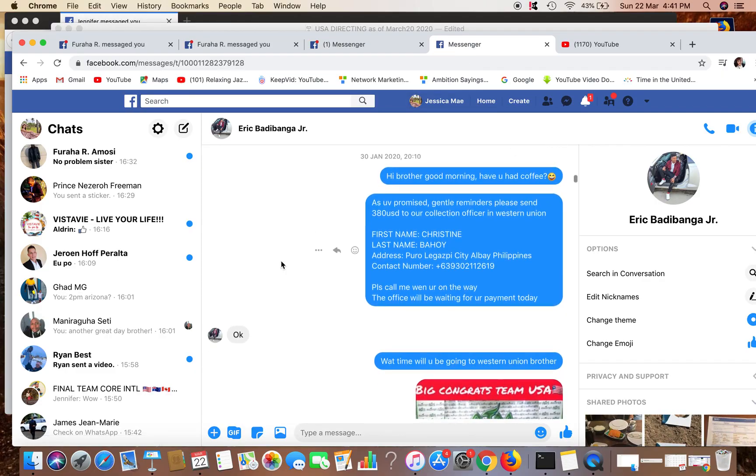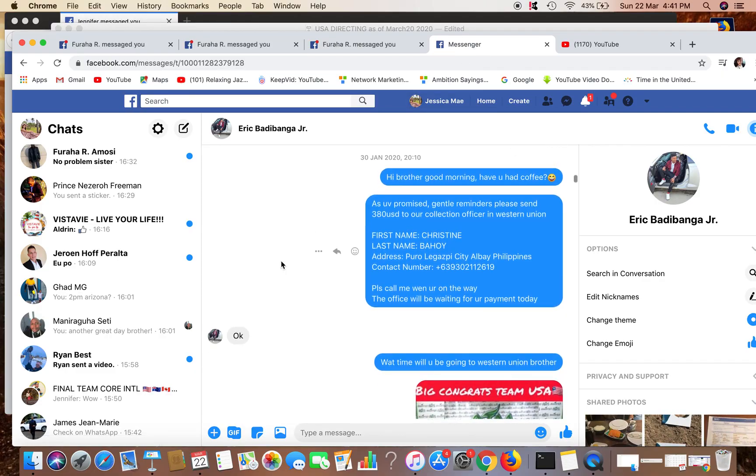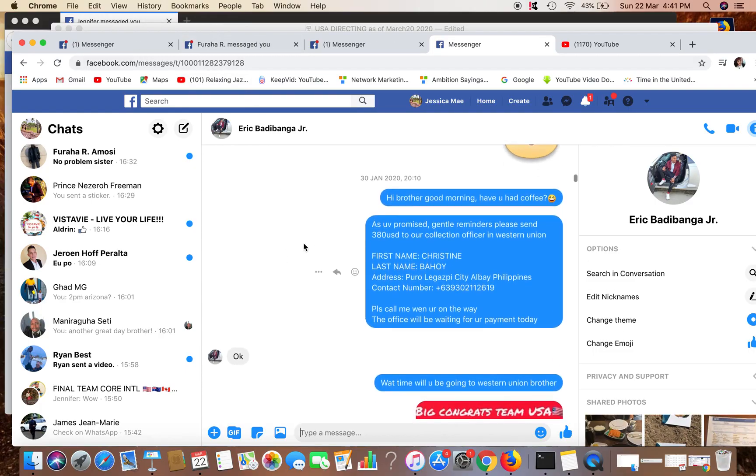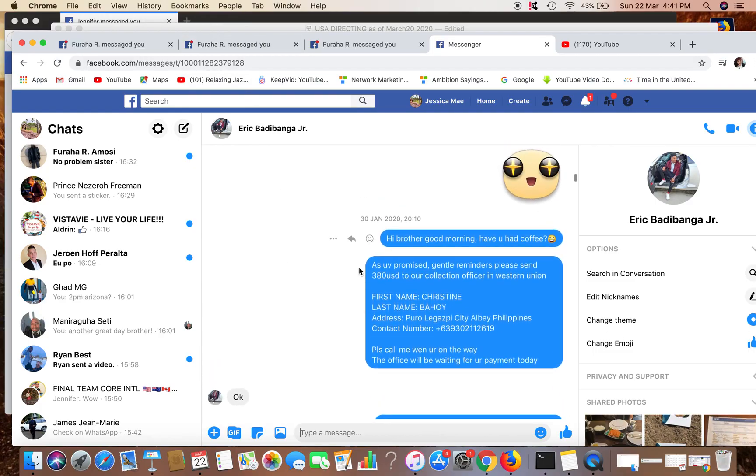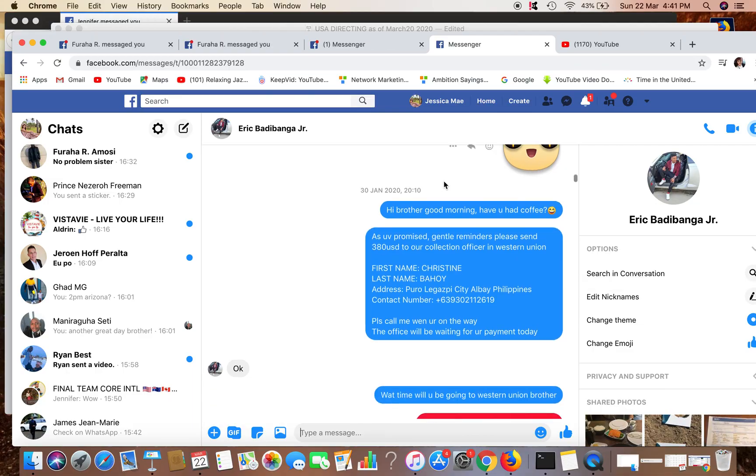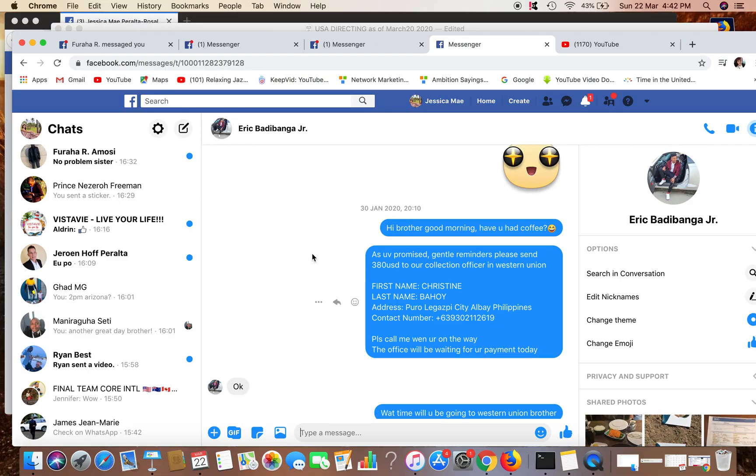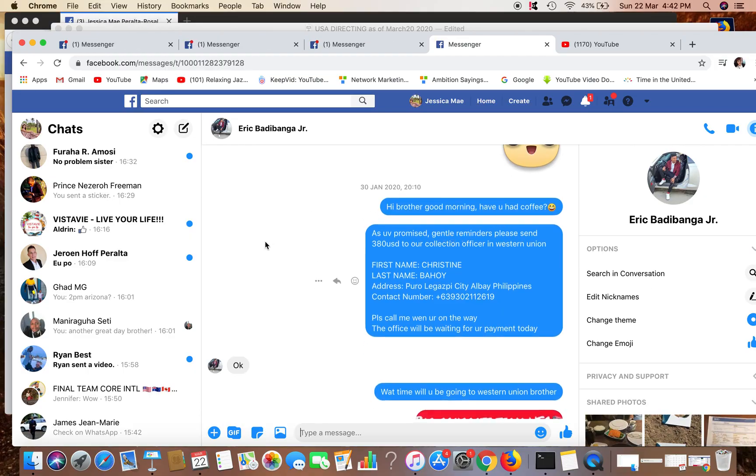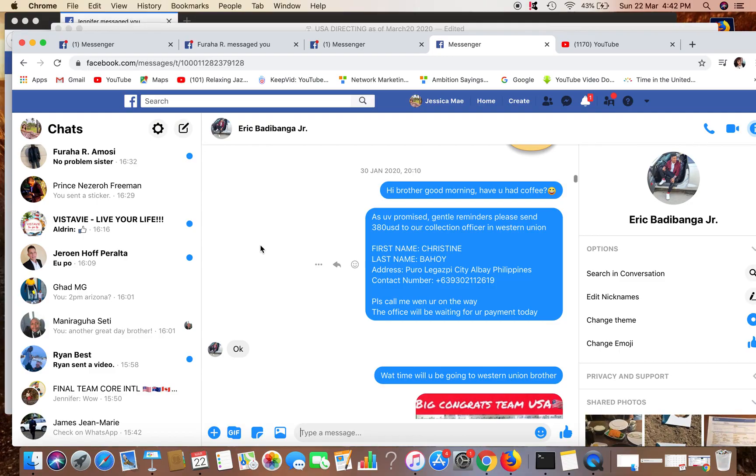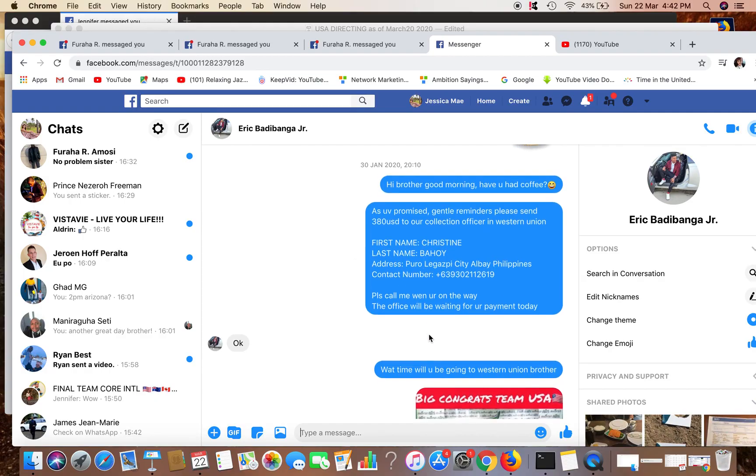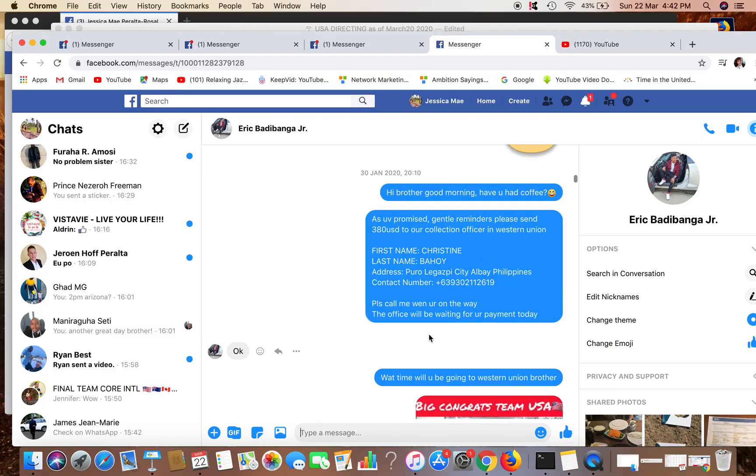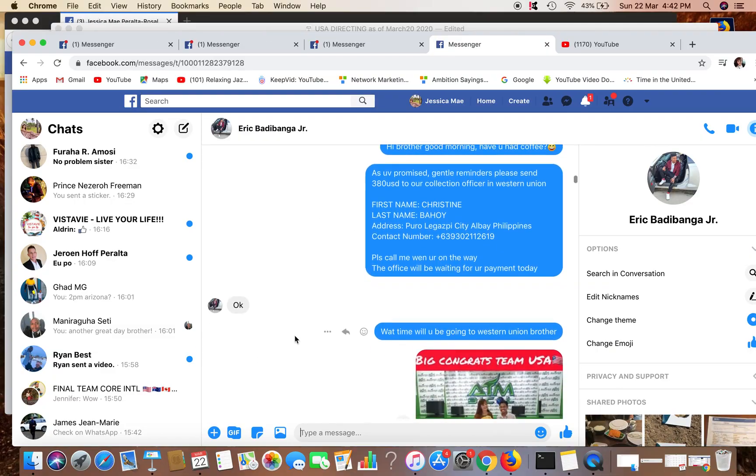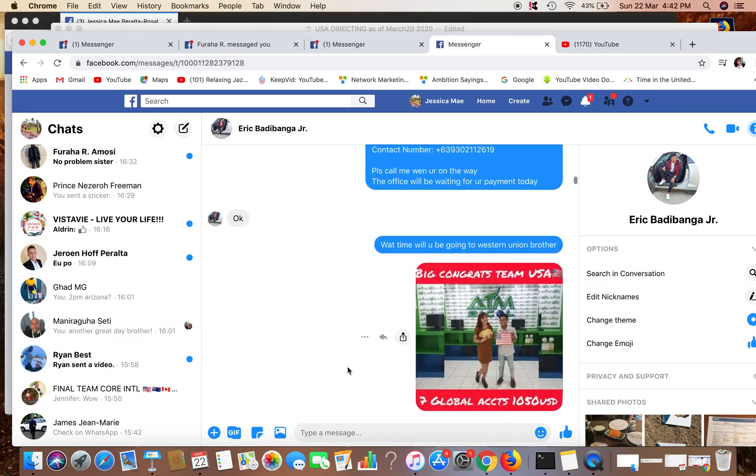This is the last example. This one, he is scheduled to send payment January 30. And I said, Hi brother, good morning, have you had coffee? As you promised, gentle reminder, please send $380 to our collection officer in Western Union. This is the name. Please call me when you're on the way. The office will be waiting for your payment today. And he said okay. Then I asked him, what time will you be going to Western Union? Brother, I just came from work, okay, let me sleep, I will let you know the time I wake up. Okay there.